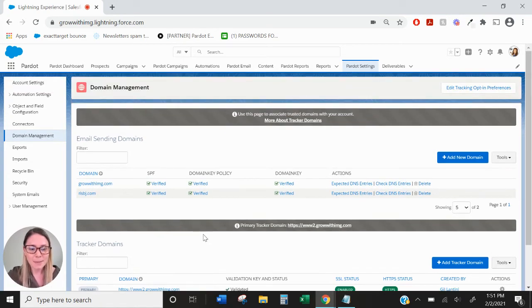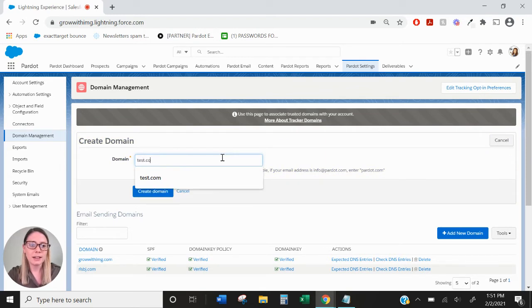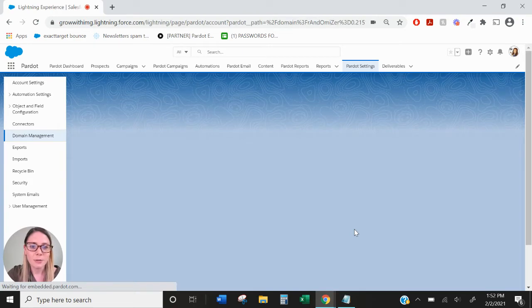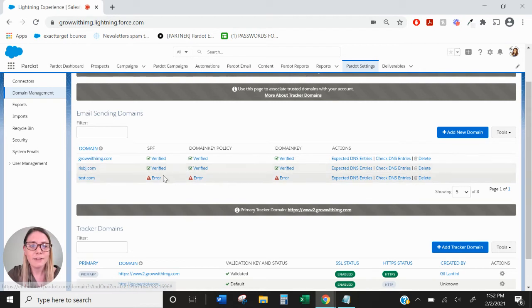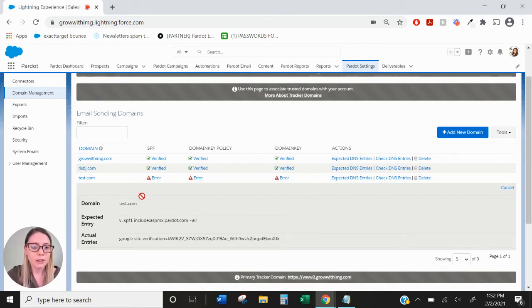To set up email sending domains, you would type in the name of your domain without the www and go ahead and create the domain. From there you'll see error messages, and if you click into each one it's going to tell you what the expected entries are and what the actual entries are in your DNS system. For this one it's looking for an SPF entry, and the expected entry is v=spf1 include Pardot all.